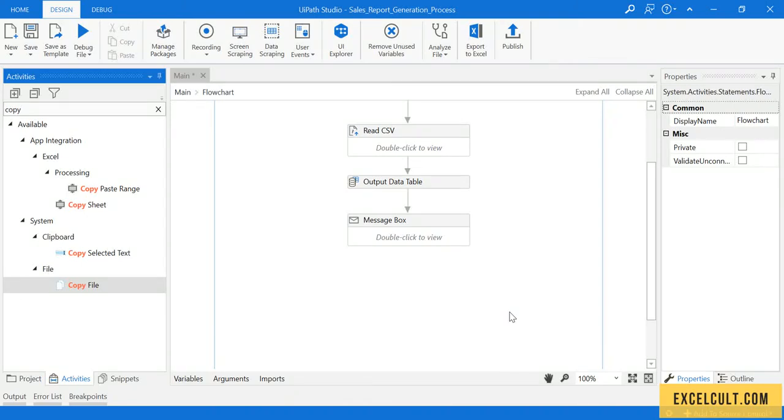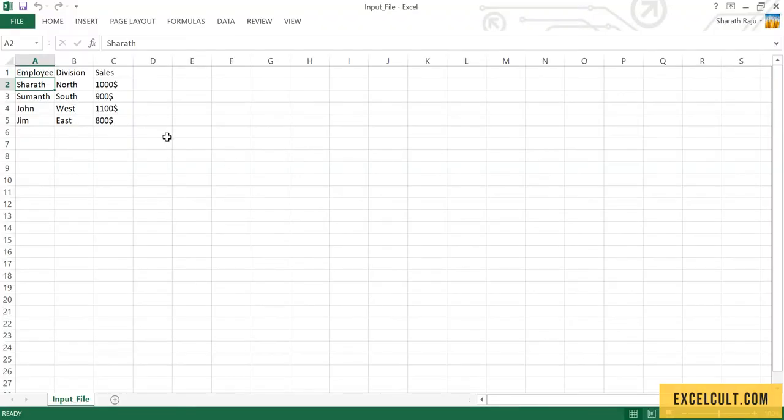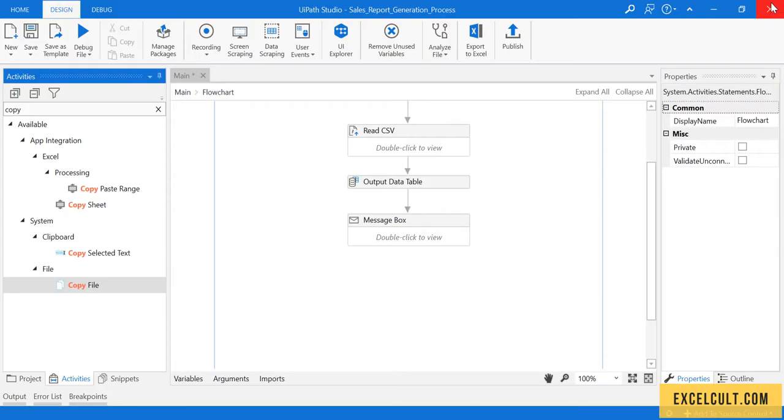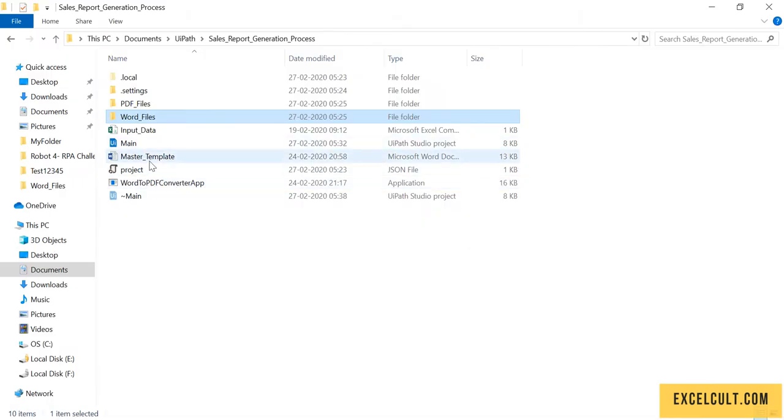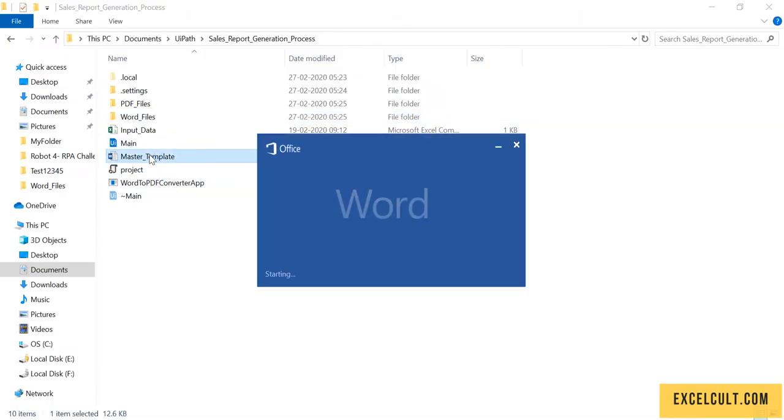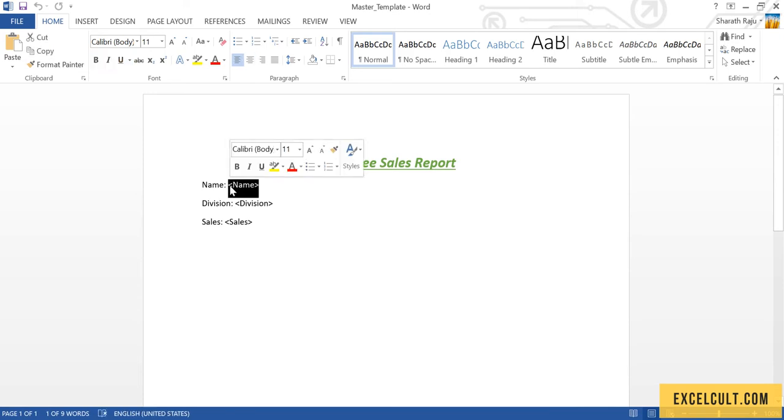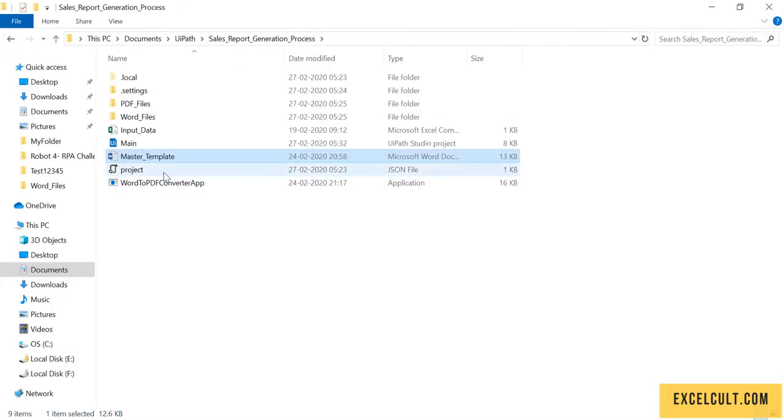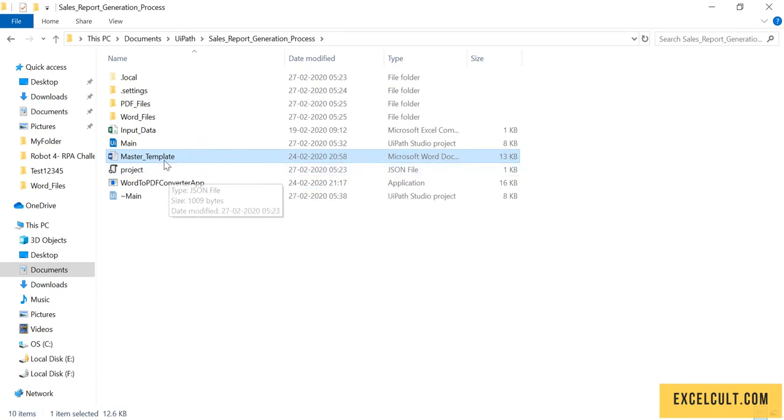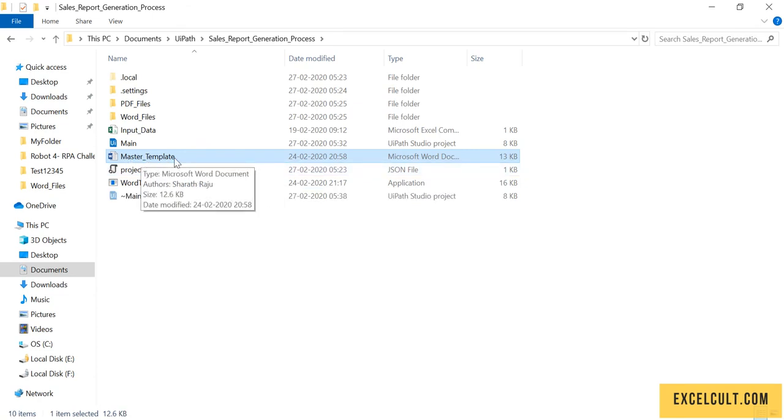Now we have to create the word file for each and every employee available in the input file. These are the employees available with their sales report, and using this particular master file I have to create the word file for each employee. First, what we have to do is move this particular master file or create a master file for every employee so that we can replace these details with those employee details.